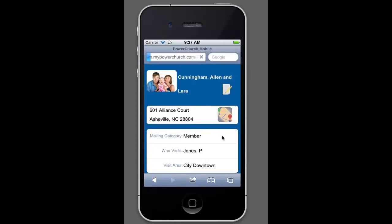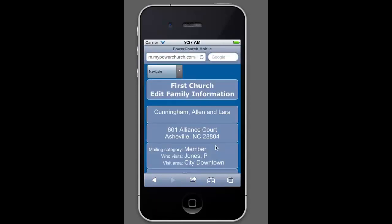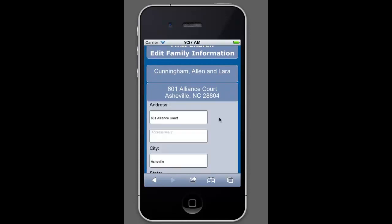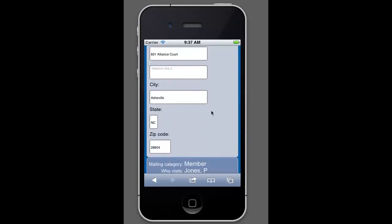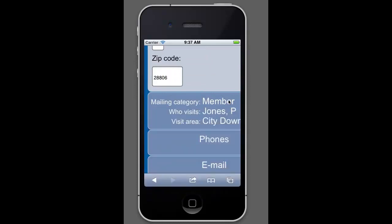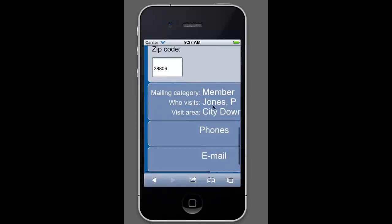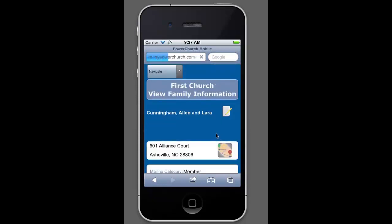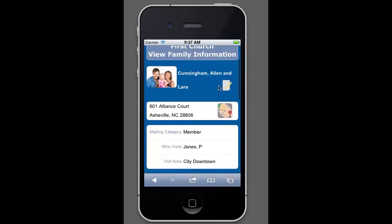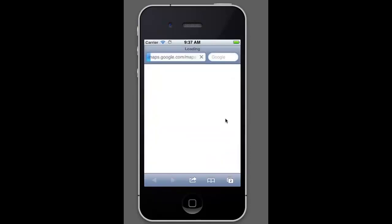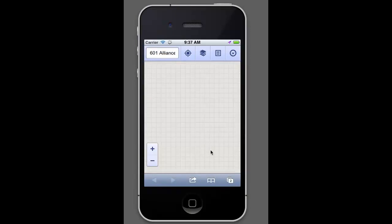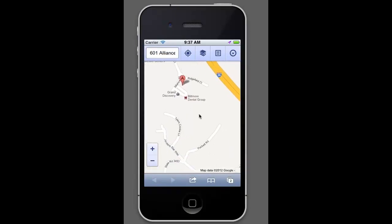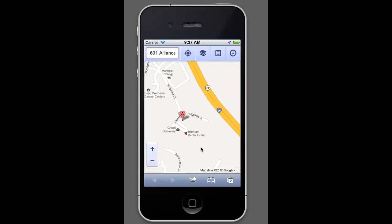I actually need to change that back because I need to show you the map feature. The map feature is actually very handy if you're on your smartphone and you're out trying to visit the Allen Cunningham family or any other member. You can actually get directions directly to your smartphone. Okay. So here on the main page, you see the address and then there's this button right here. It looks kind of like a map. If you click on it, it will actually bring up Google Maps here and show you where it is that you're trying to go.